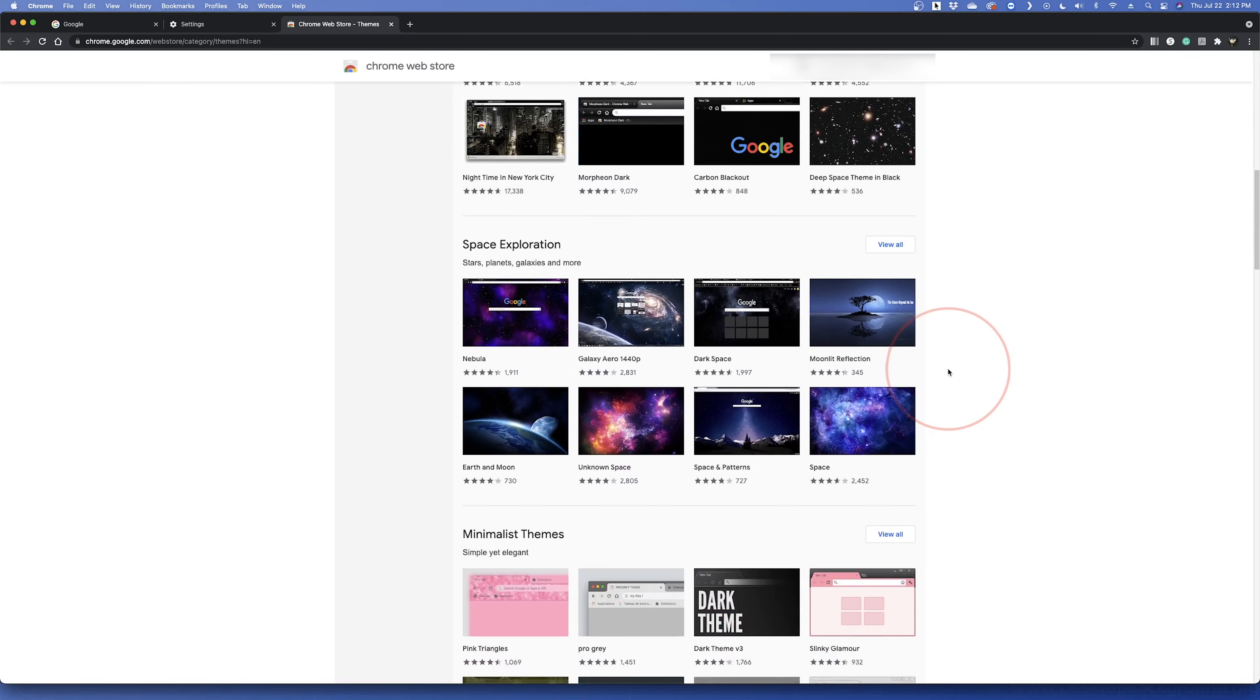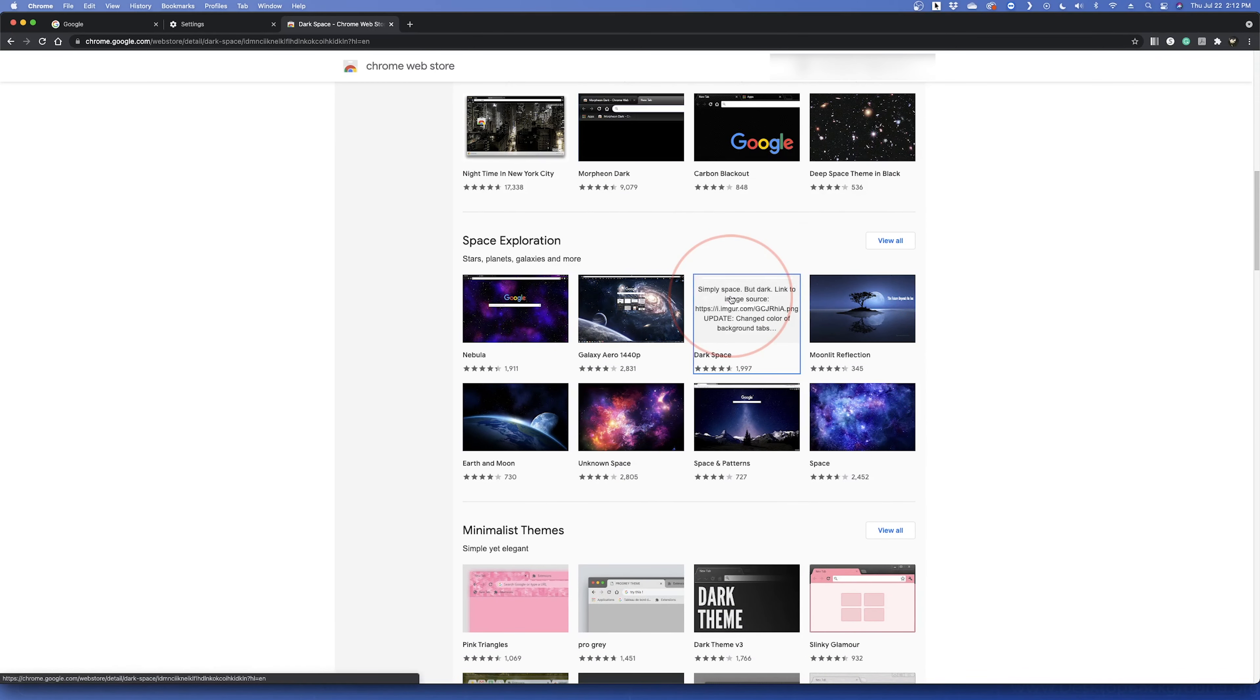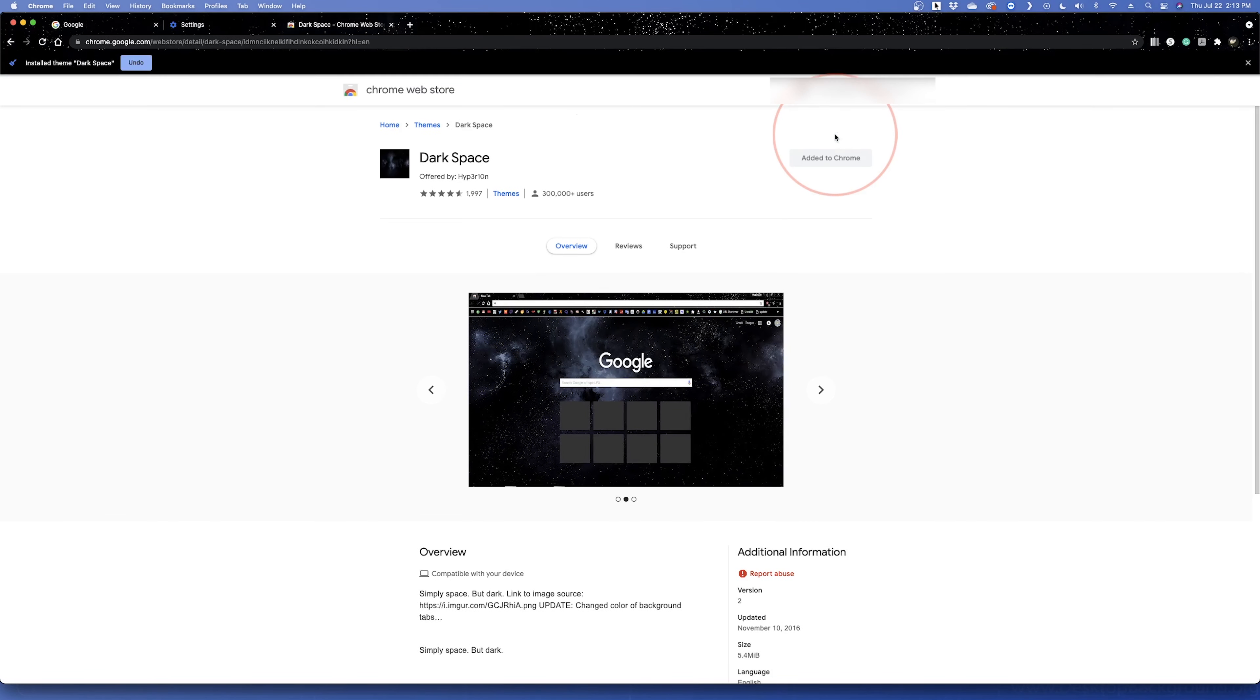Here, you can browse and choose the theme that you want to apply. Once you've found one, choose it, and then select Add to Chrome. It will then apply the theme to your browser.